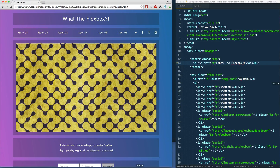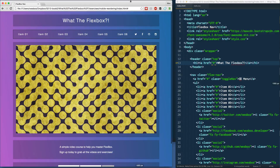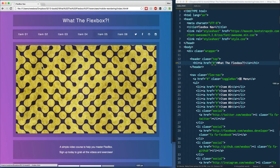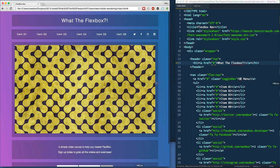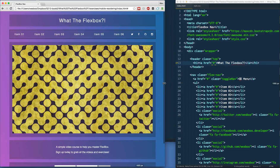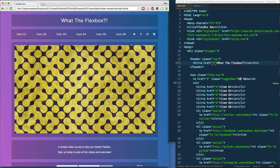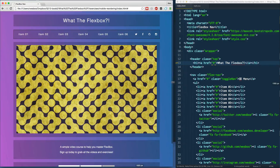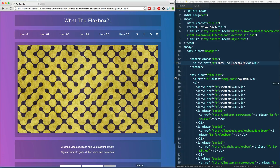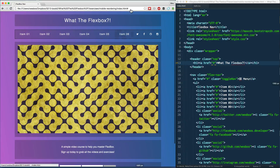In this one we're going to talk about reordering when you hit a certain breakpoint. The most common use case is when you have a desktop view and you're going down to mobile, or vice versa, and you want to reorder items on the page. Rather than taking them out of the DOM and putting them back in, we can use the flexbox order property to get up and running. Let's take a quick look at what we'll be building.